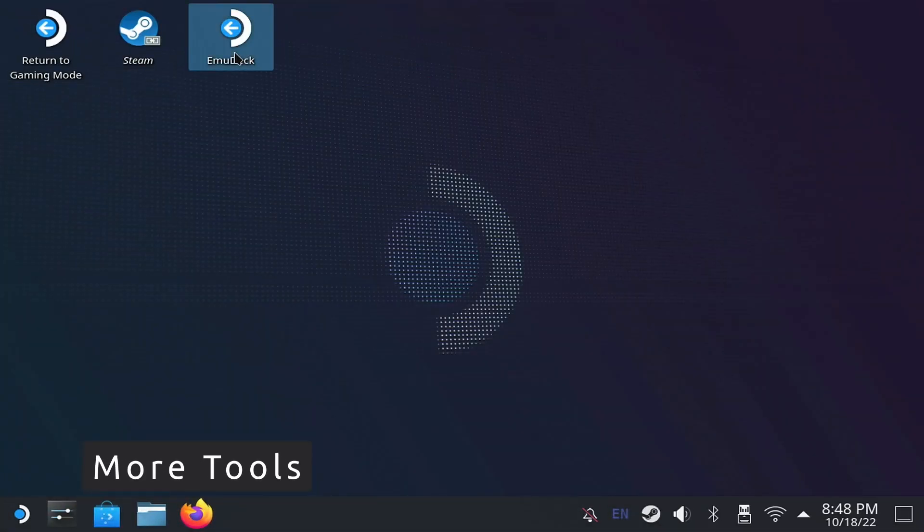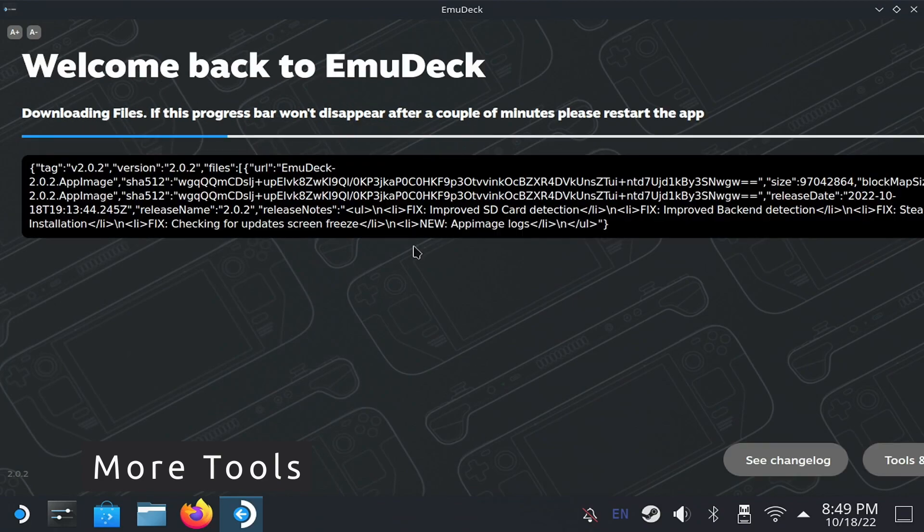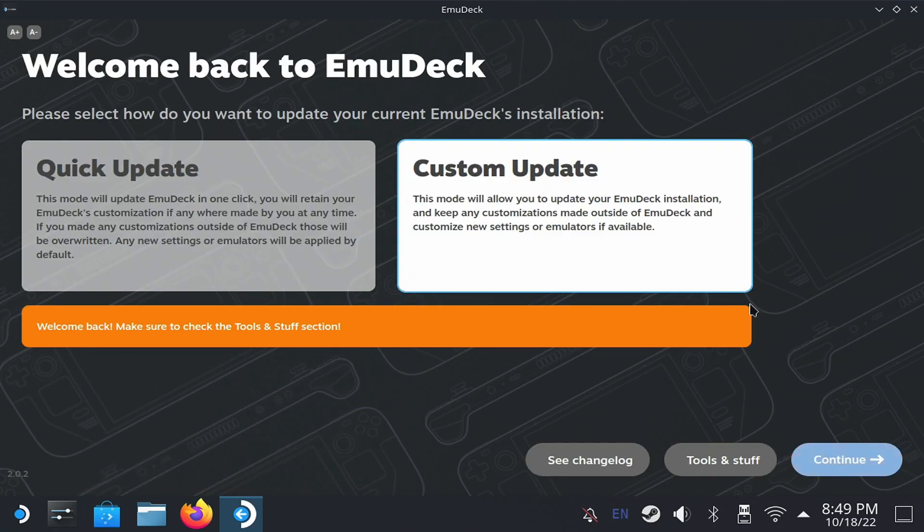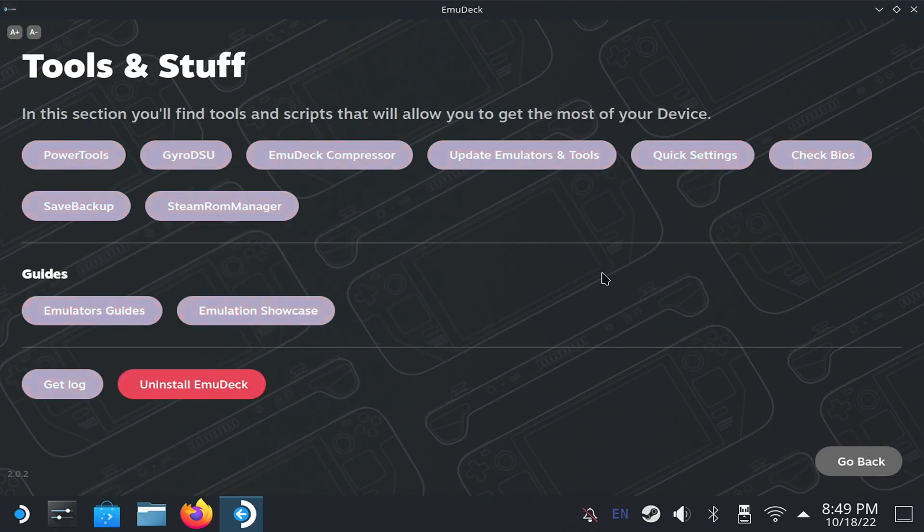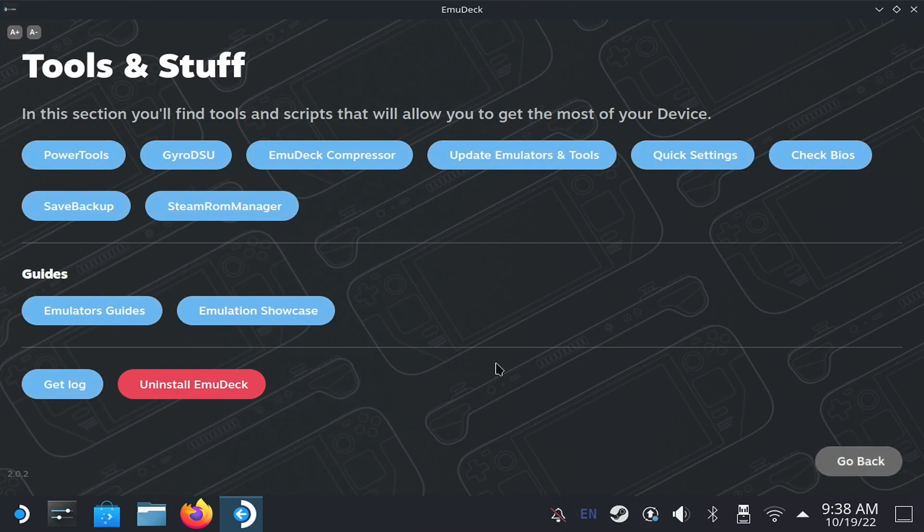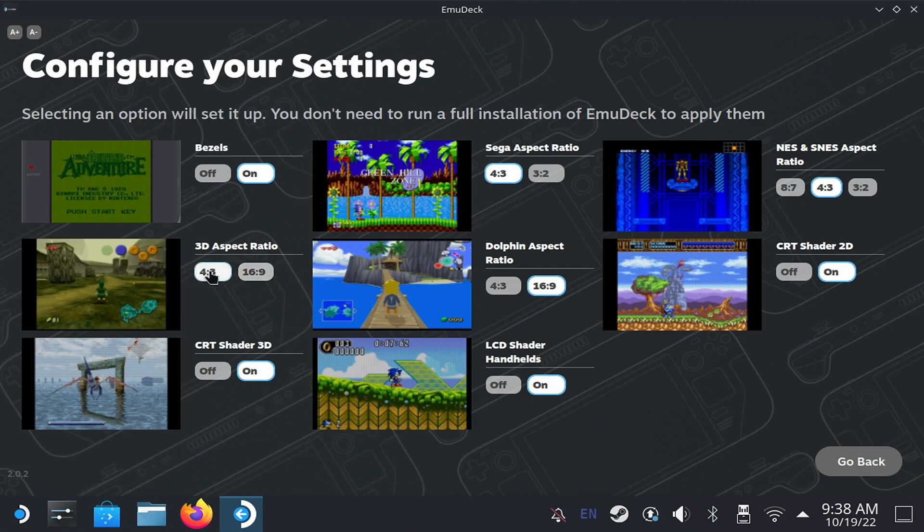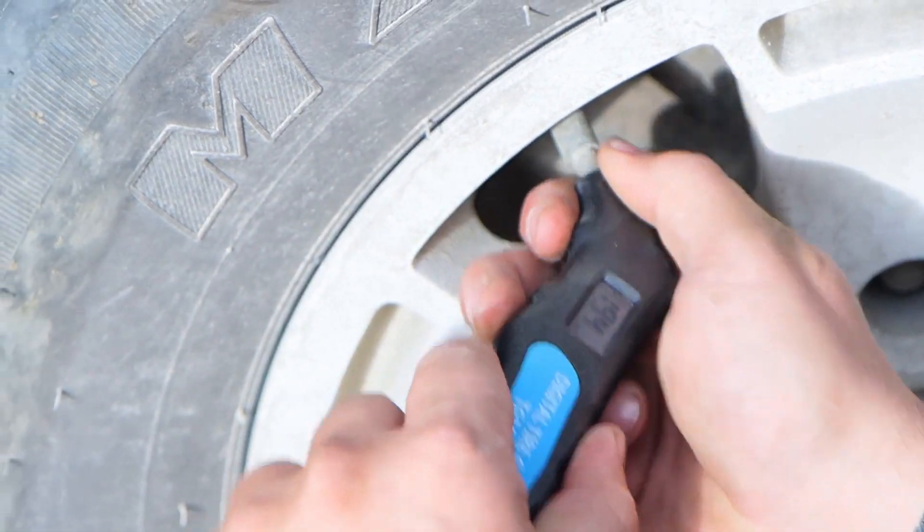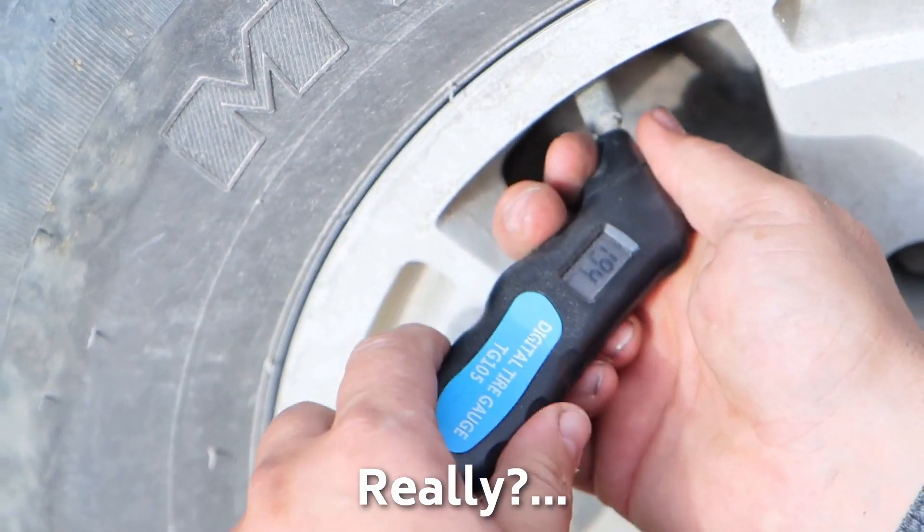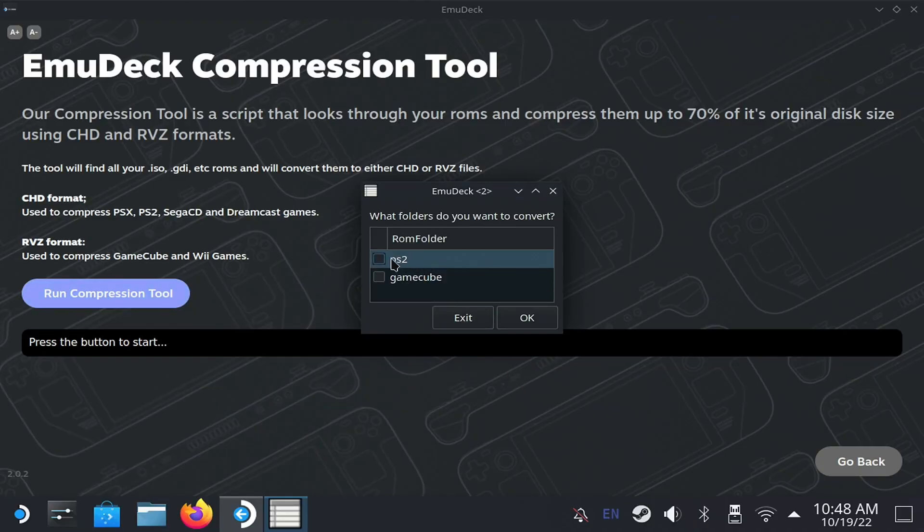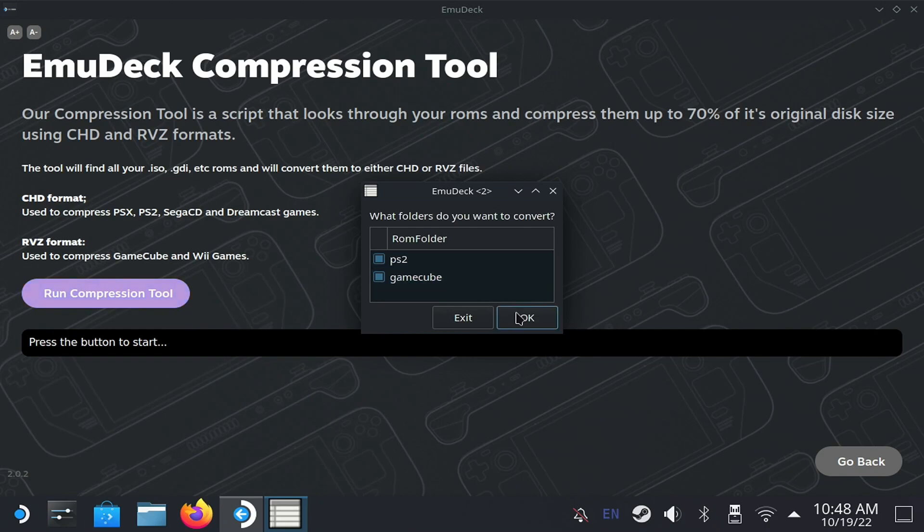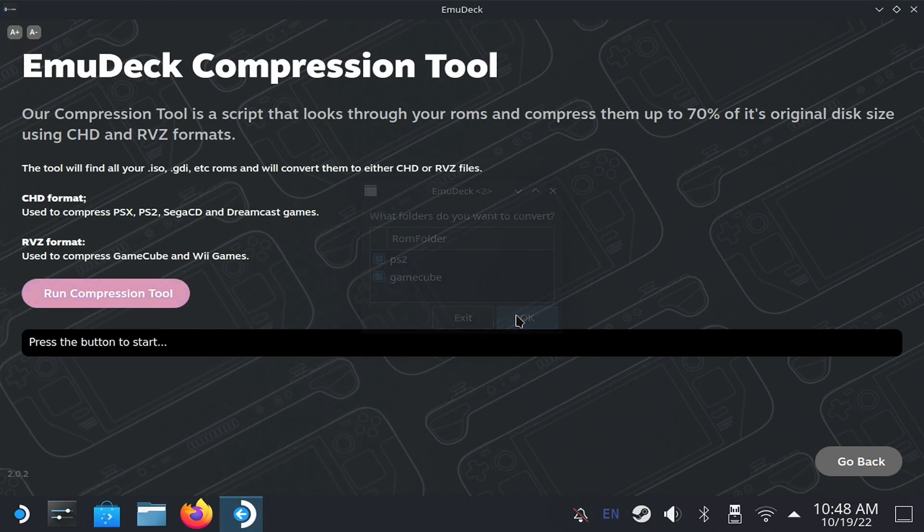To check other settings, let's go back to the desktop mode and open EmuDeck again. Then go to Tools and Stuff. We're going to see the tools included, and how they will help to finish the configuration. Let's look at the Quick Settings screen. It allows you to change the visual settings of the installation. We also have the Compression tool. This tool checks the games you have on disks, and lets you convert them to formats with better compression, saving a bit of space.